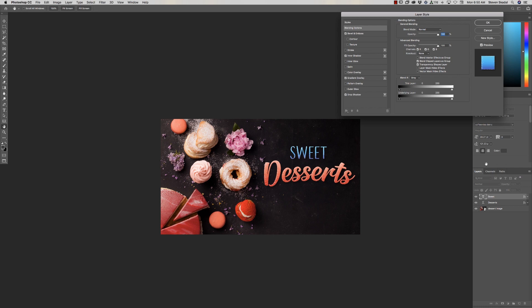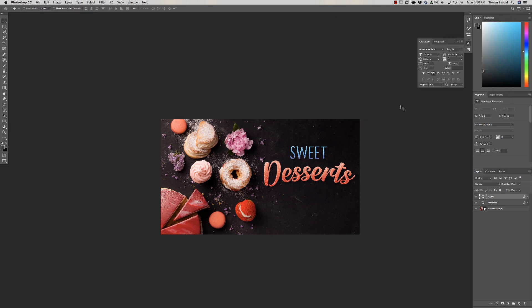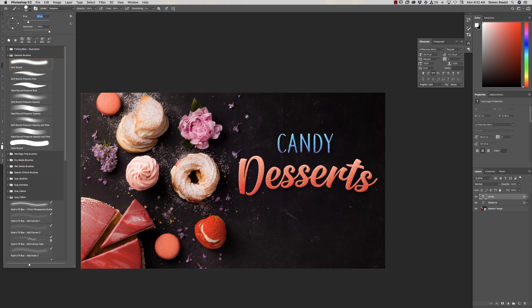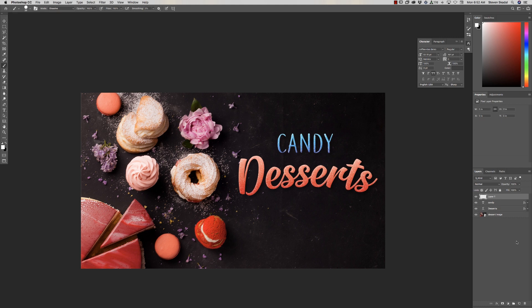Just by double-clicking your type layer and playing in the Layer Styles, you can create custom typefaces to look like whatever you want, and then just go back and type into it — super easy. Now let's grab the Brush tool and put candy all over this thing. Click a new layer, get your brush tool, paint a little dot, then Option+click the effects and drag to your new layer. There's another piece of candy.